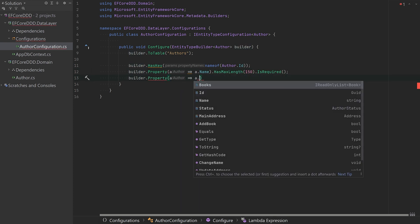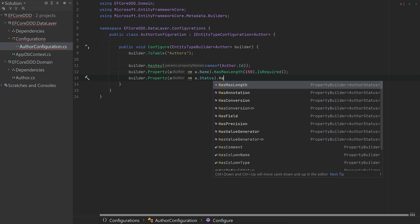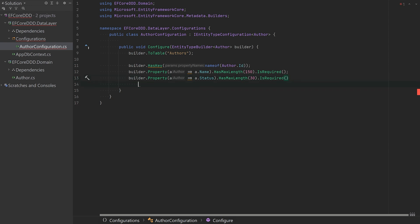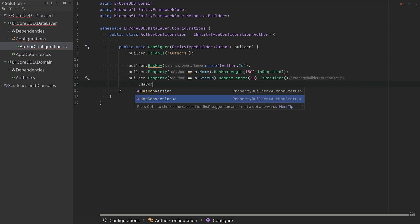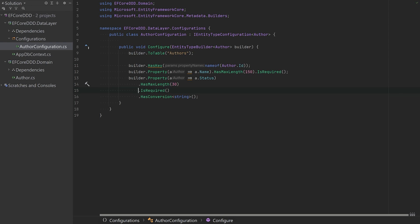And for the status, because it's an enum and I want the string value, I have to do this HasConversion. And yeah, it will just store the string value and convert that back once I pull it off the database.